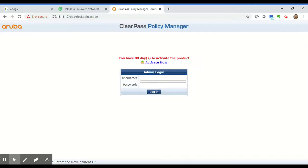Hello everybody, my name is Tiago Rajan and I'm a network engineer with EraWire Networks. Today we will walk through the procedure of collecting logs on ClearPass.